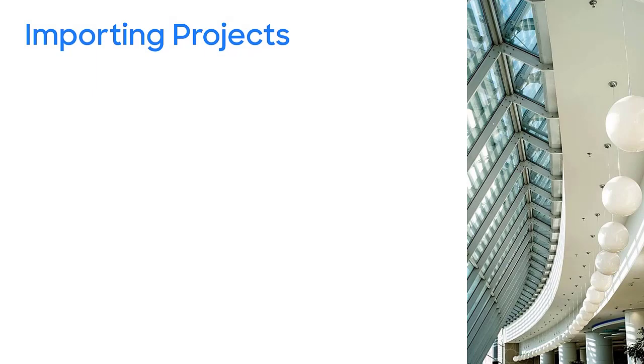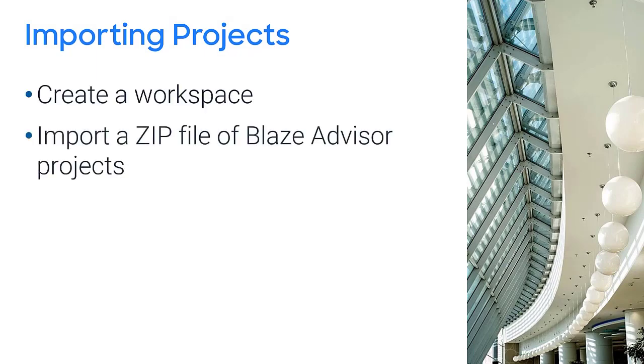In this video, I will show you how to create a workspace and import a zip file containing BlazeAdvisor projects.